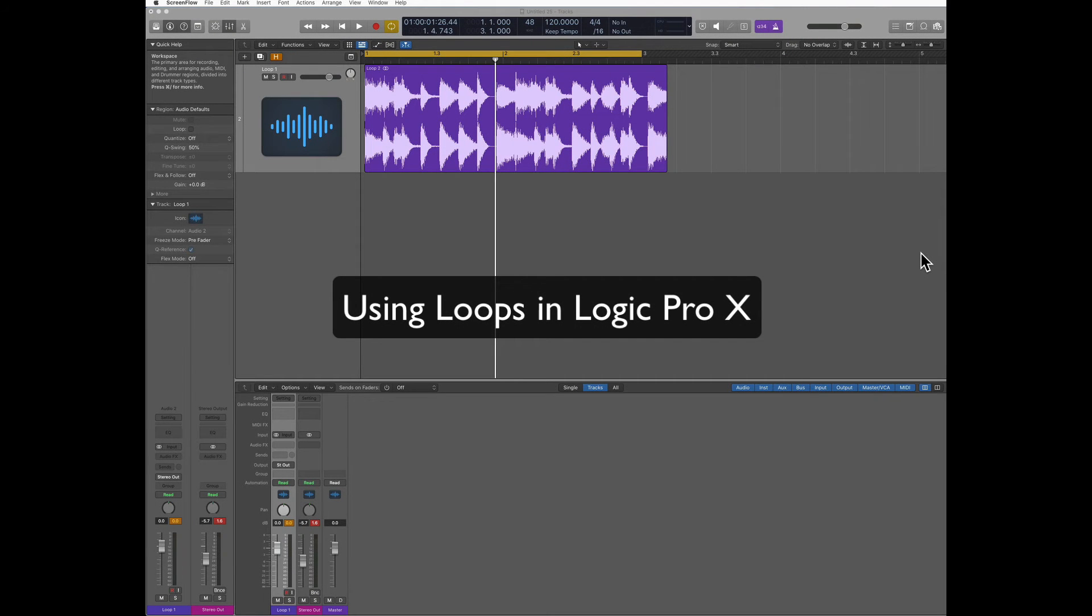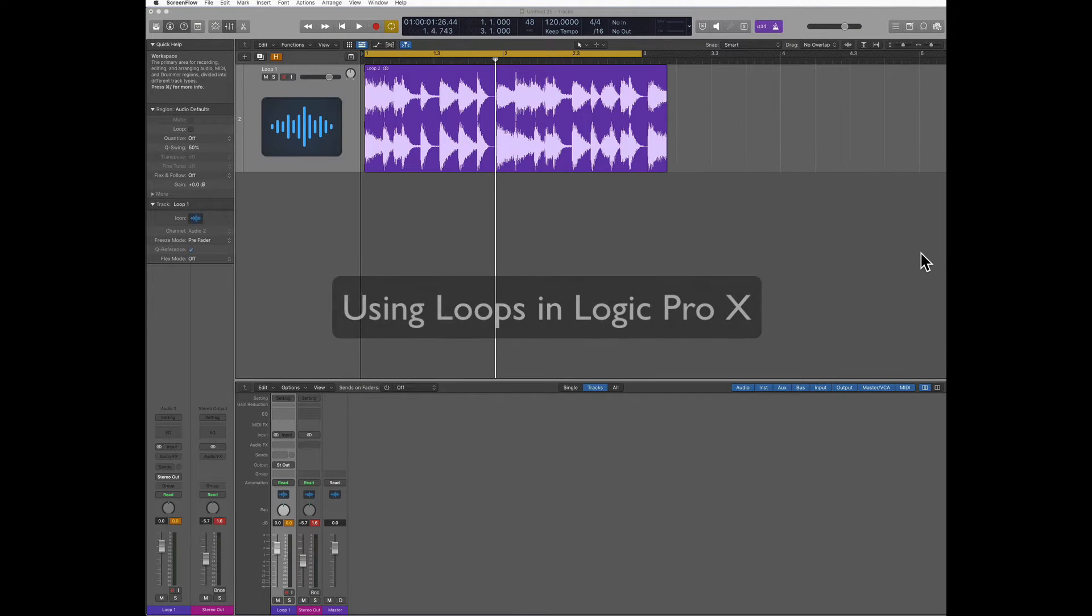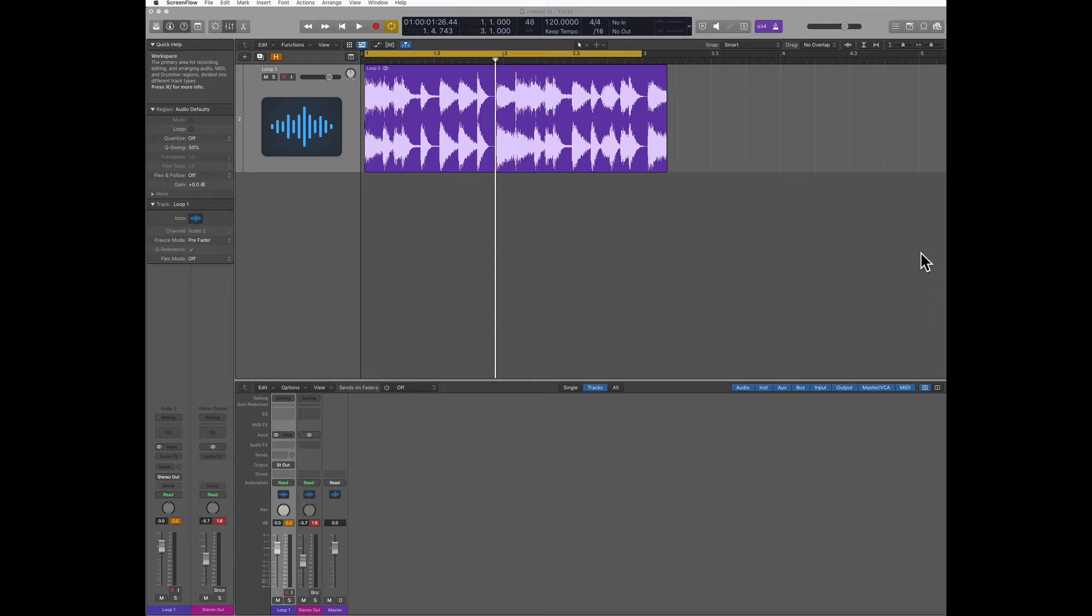Hi, let's learn now how to deal with loops in Logic Pro. There are basically two main scenarios when we import a loop from a third-party source.